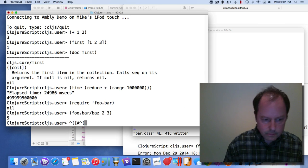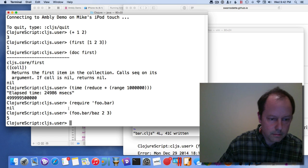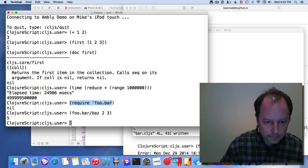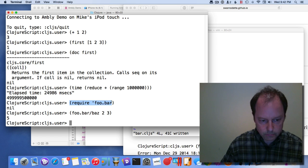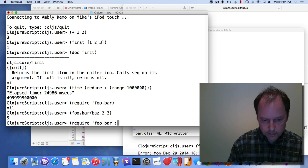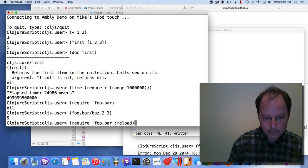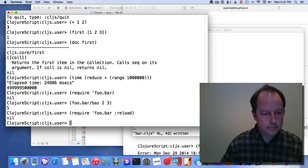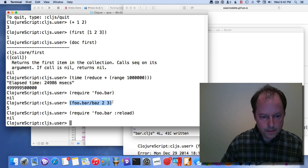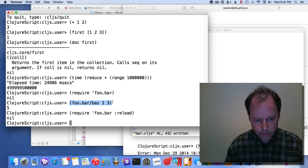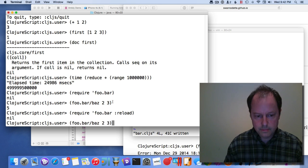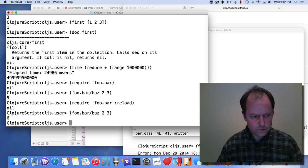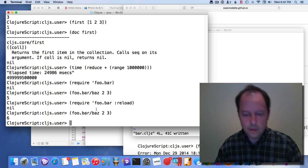Then if I reload this, if I add a reload directive, that new code will have been put on the device. So now I get six.